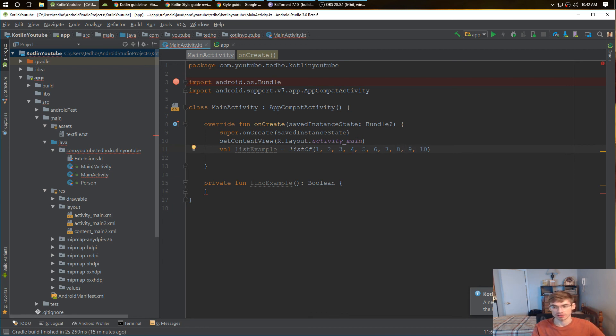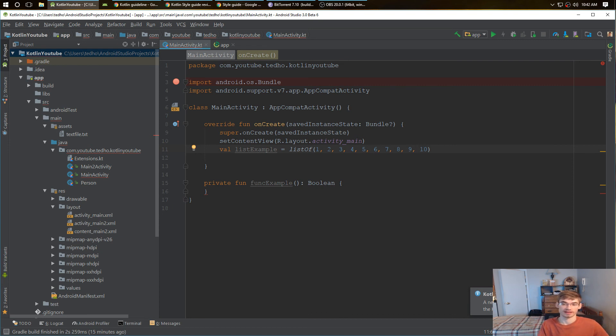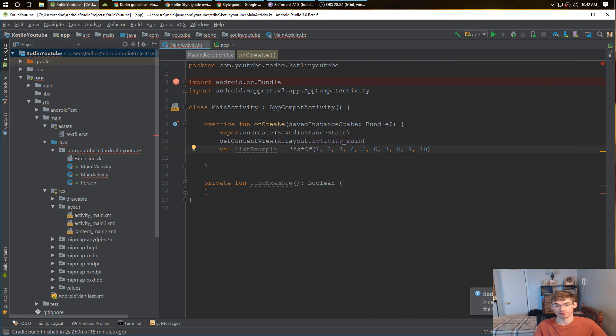And those are pretty much my favorite things within that design guideline that I think are going to make the biggest difference with your code.